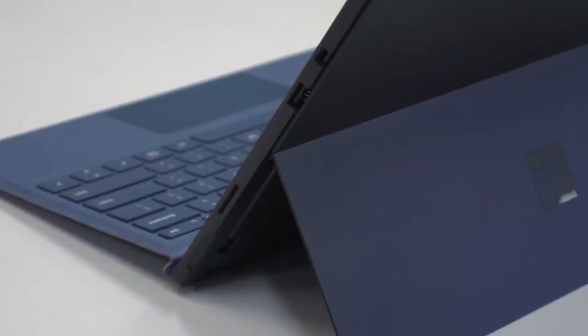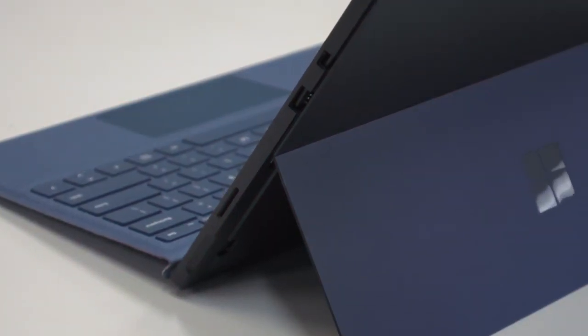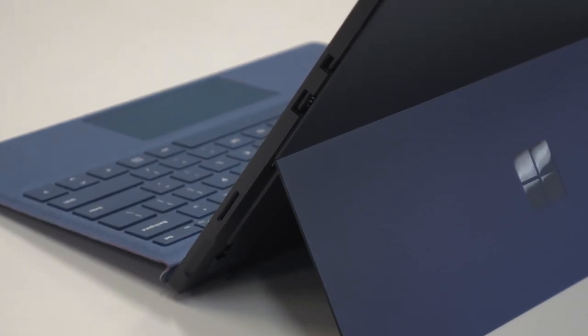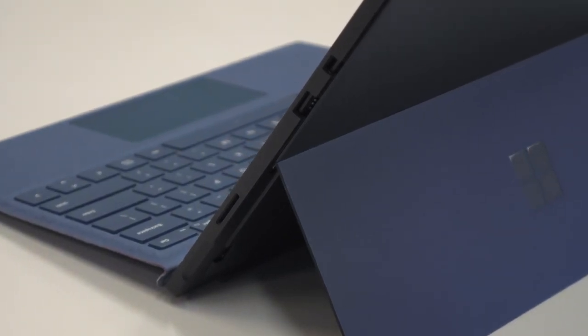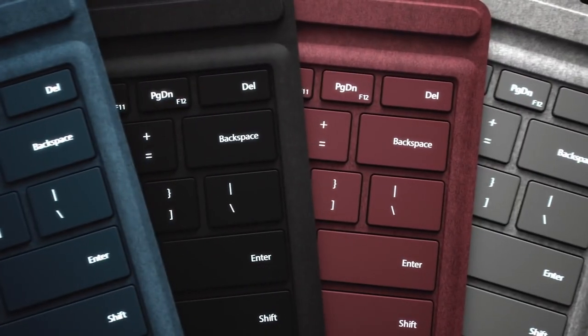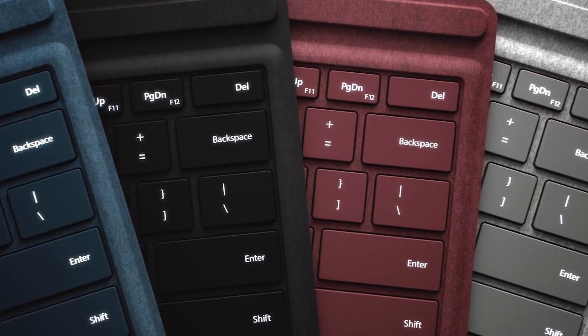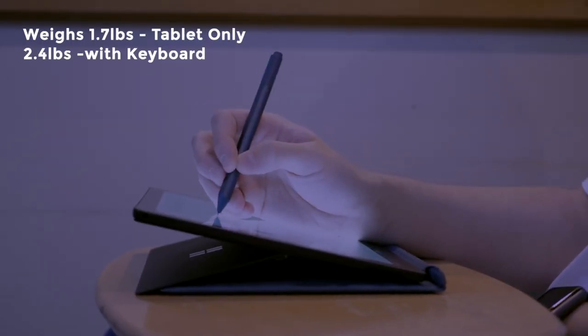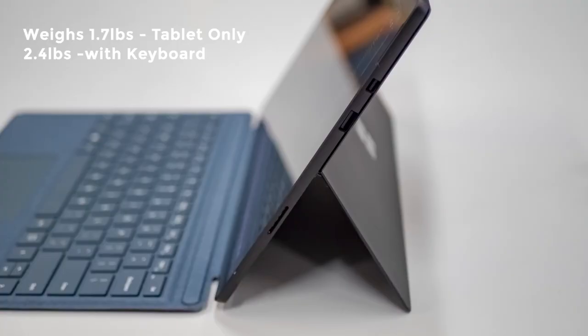You get three primary modes: tablet, laptop, and studio with the kickstand extended 165 degrees. The Surface Pro 6 weighs just 1.7 pounds as a tablet and is still very light 2.4 pounds with the keyboard attached.